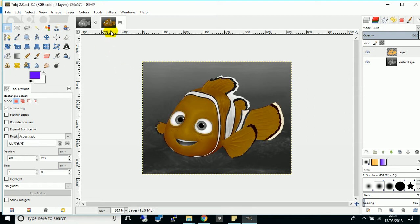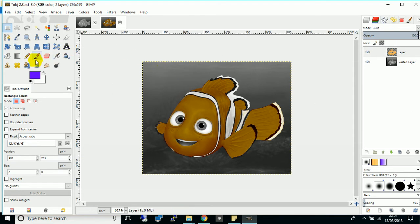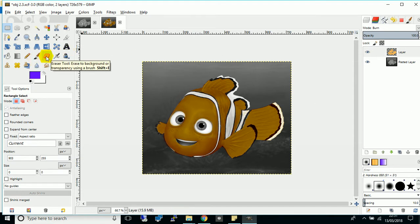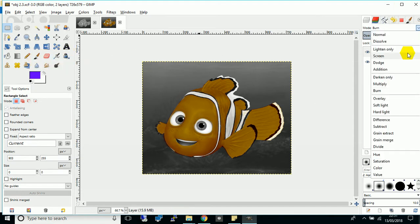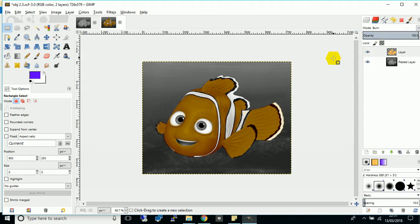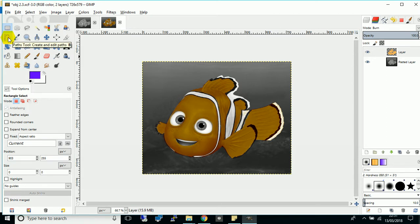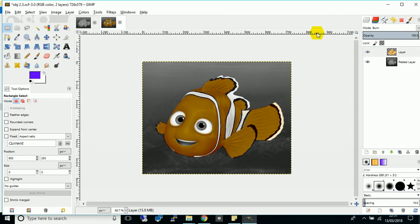So you end up with something like this and the tools we're going to use today are the paintbrush tool, the eraser tool, the blend mode. I've used multiply or burn on this, whichever is the most suitable looking, and we will look at using the paths tool to create a selection which you've done in a previous tutorial.